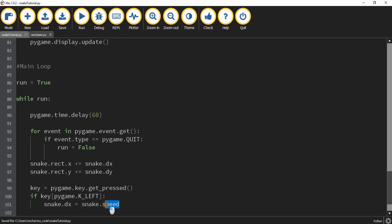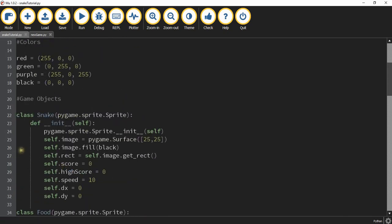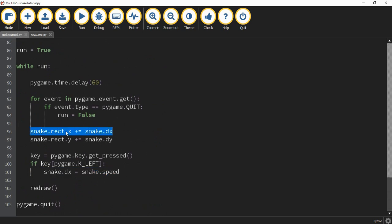If the left key is being pressed, we want to say snake.dx equals snake.speed. The speed and dx are values we defined in the snake class — if you go up to the snake class you can see dx and score. So what we're doing is setting the snake's dx equal to snake.speed, which adds that value to the snake's current x position. Snake.speed is equal to 10.